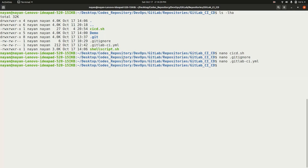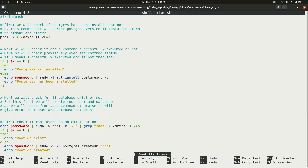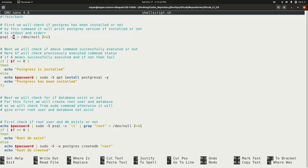Now let's look at the shell script file. Any shell script starts with a shebang — here we have '#!/bin/bash'. First, the script checks if PostgreSQL is installed. The output and errors are redirected to /dev/null. If PostgreSQL is installed, the 'psql -v' command will output the database version; if not, there will be no output.